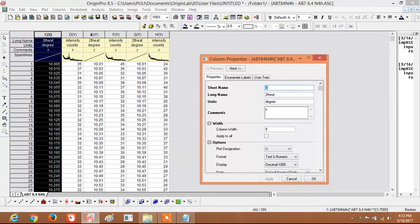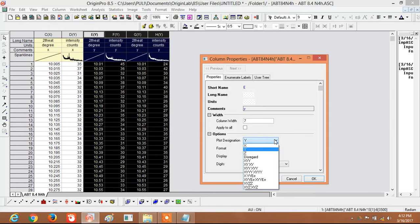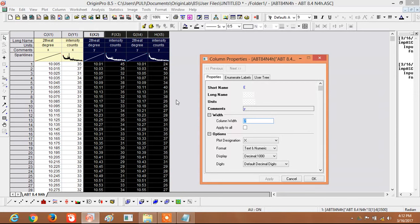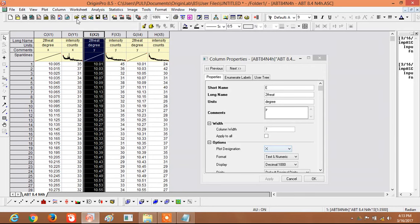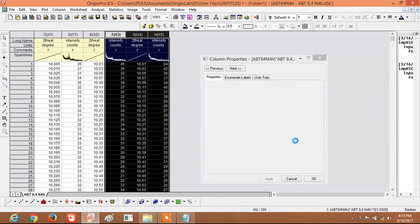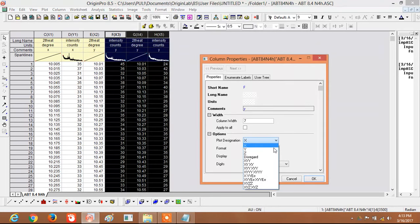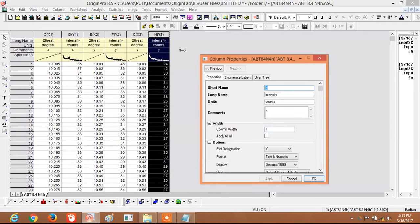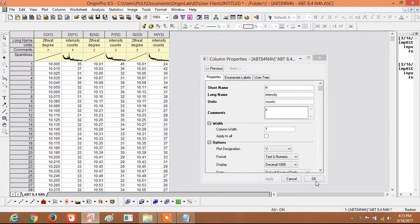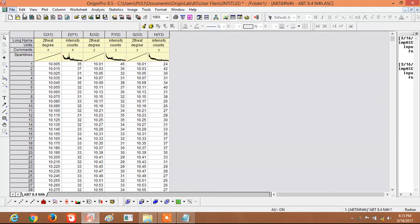Select only the X axis option for the Two Theta columns. Make sure all Two Theta values are set to X-axis and all intensity values remain on the Y-axis. Now all axes are correctly configured.